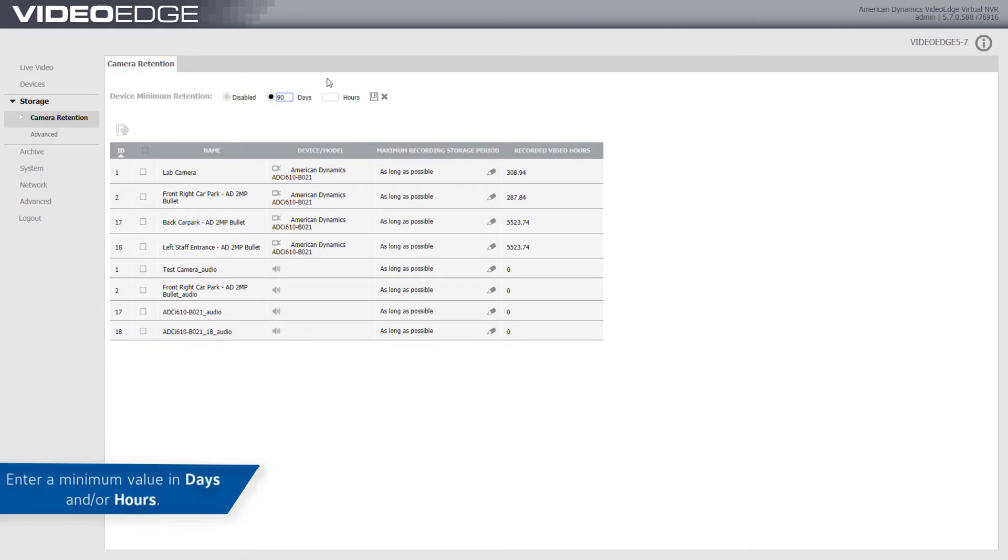Enter a minimum value in days and/or hours, for example 90 days. This value will be applied to all cameras on the list.